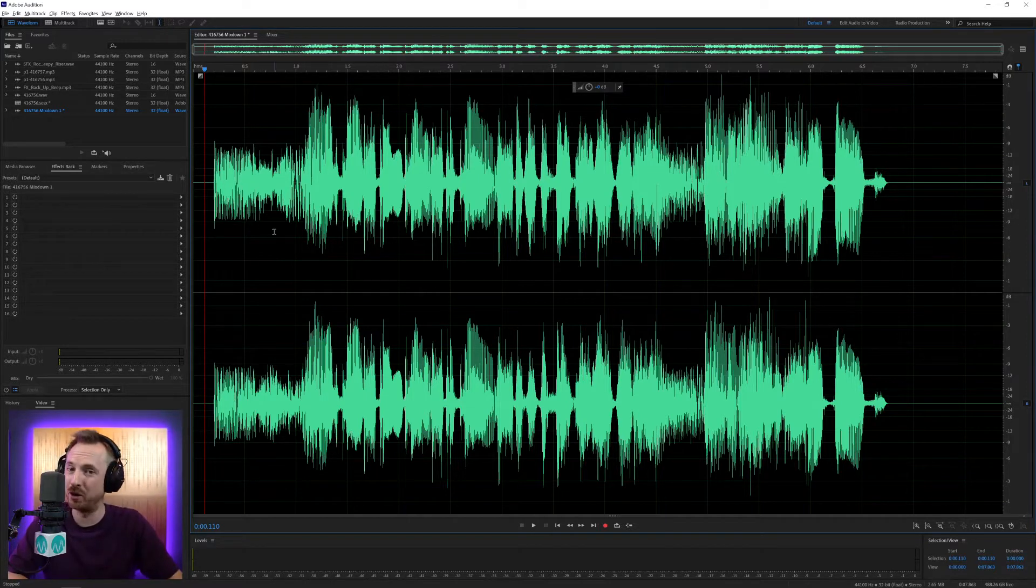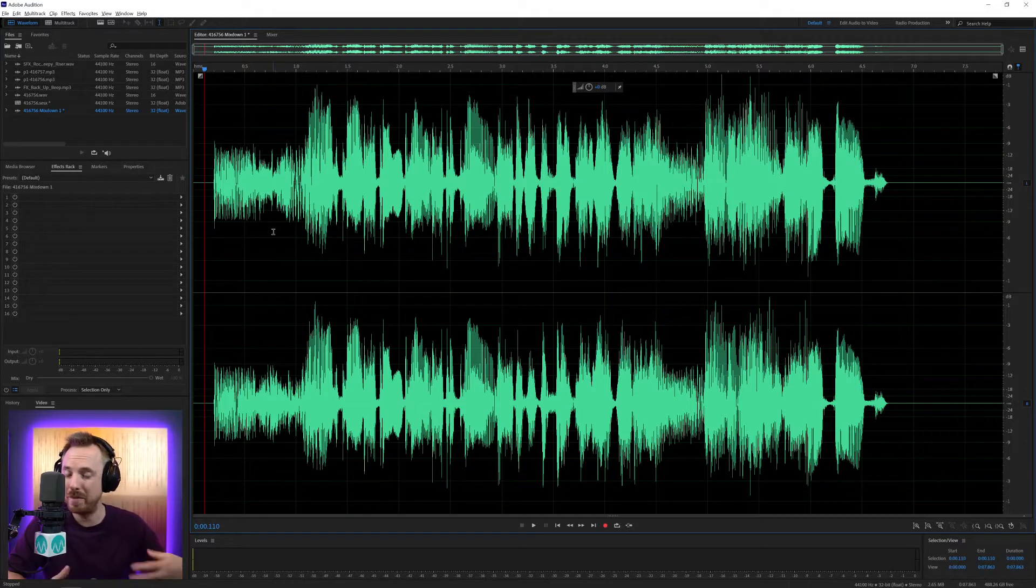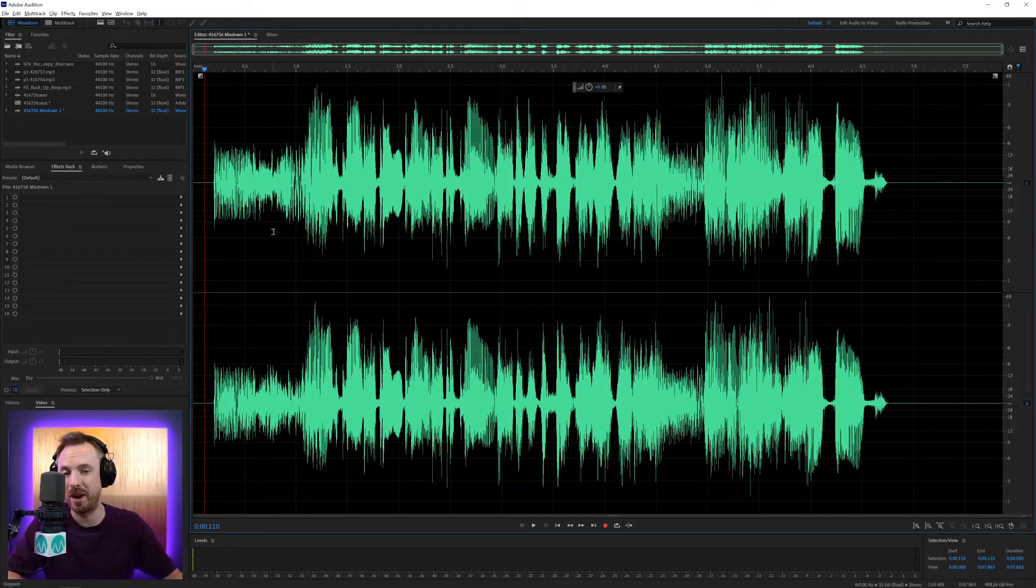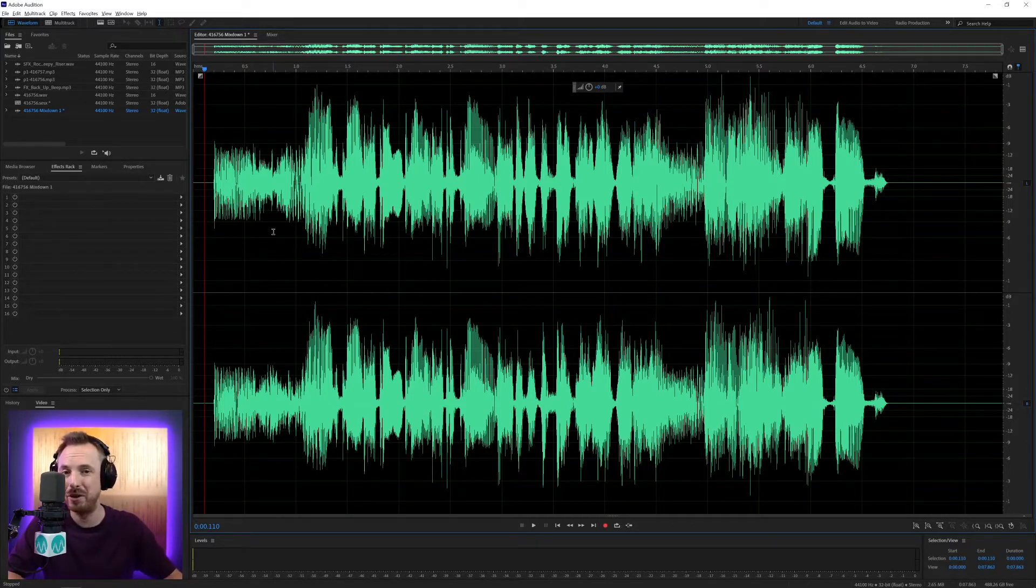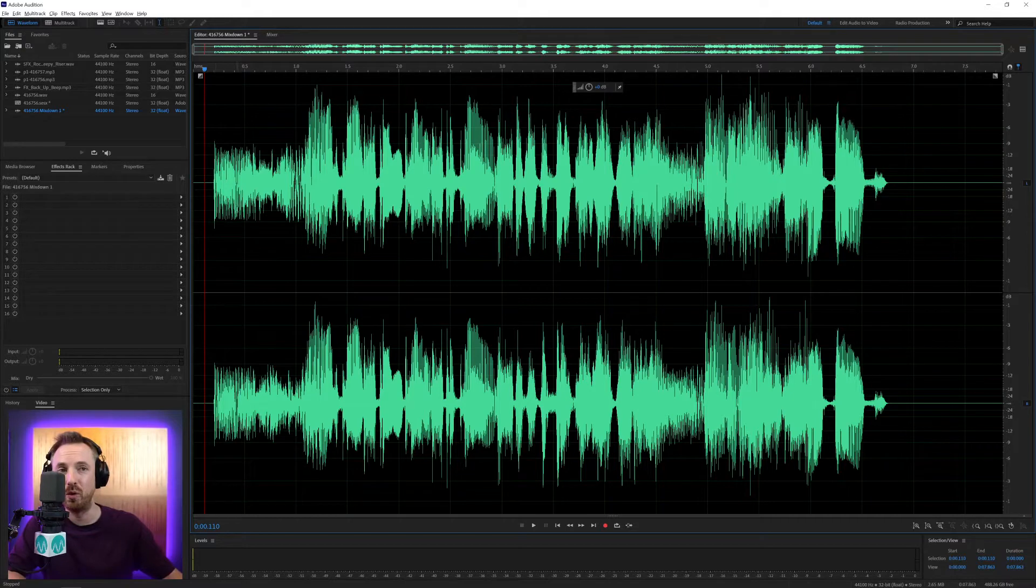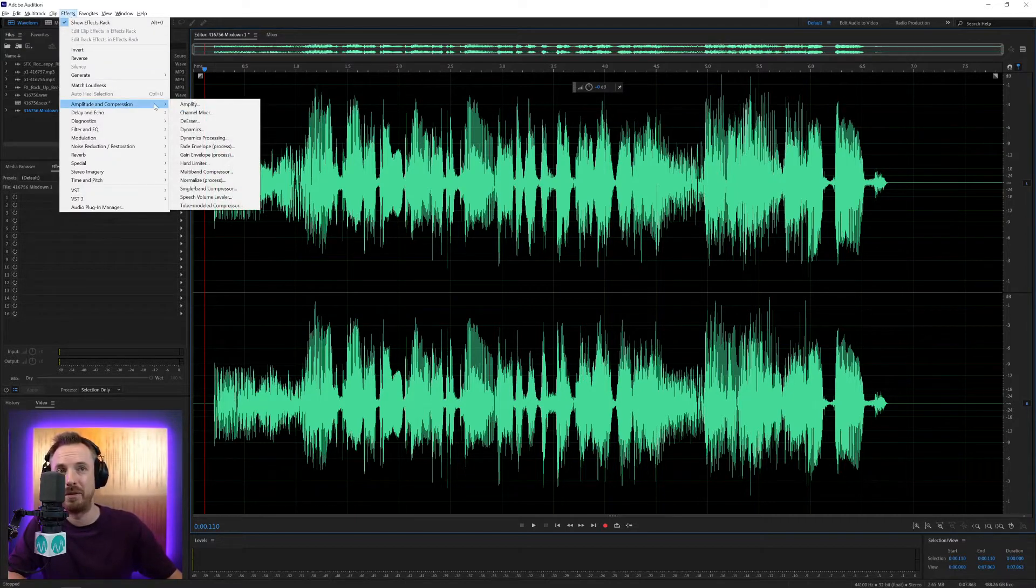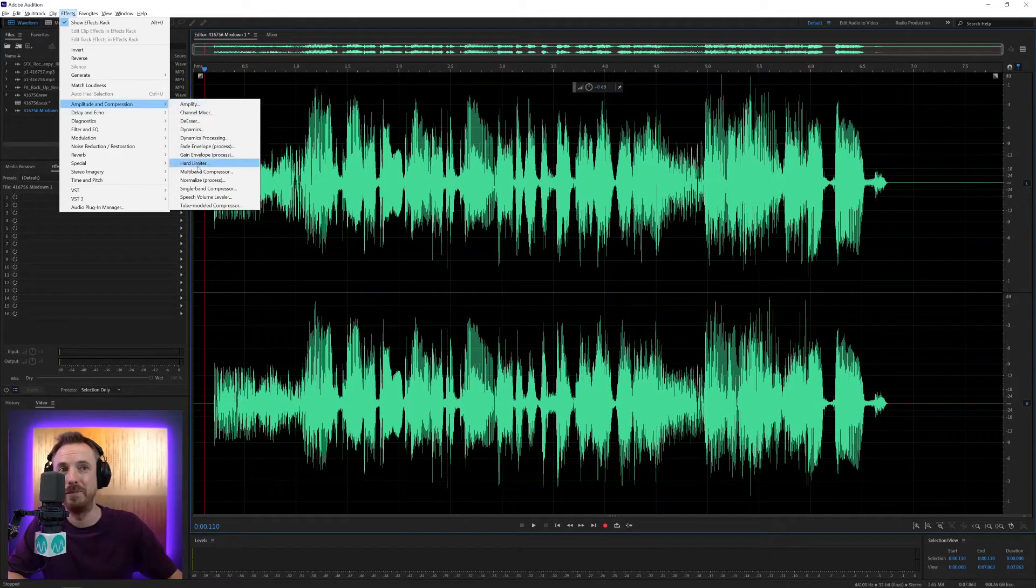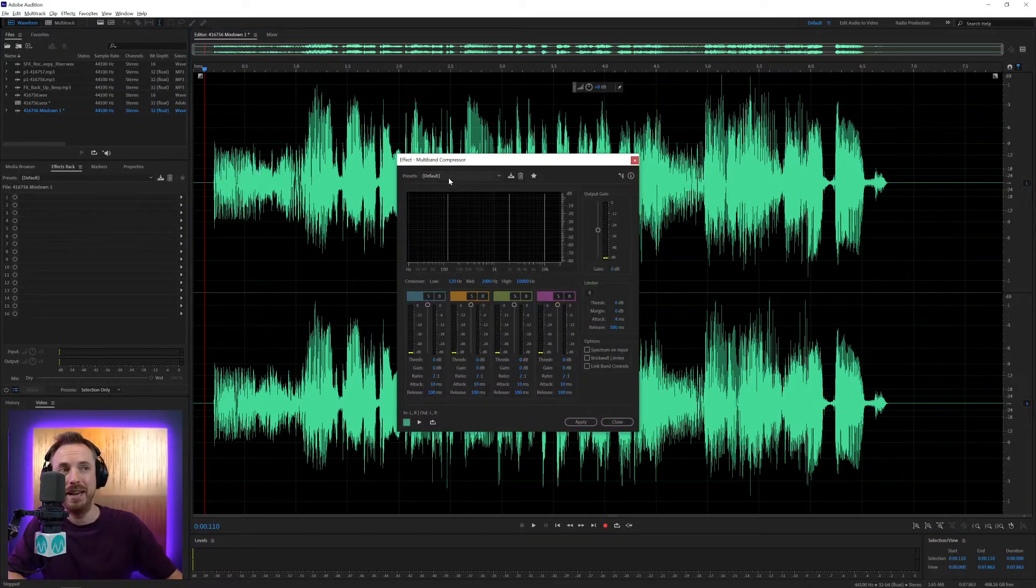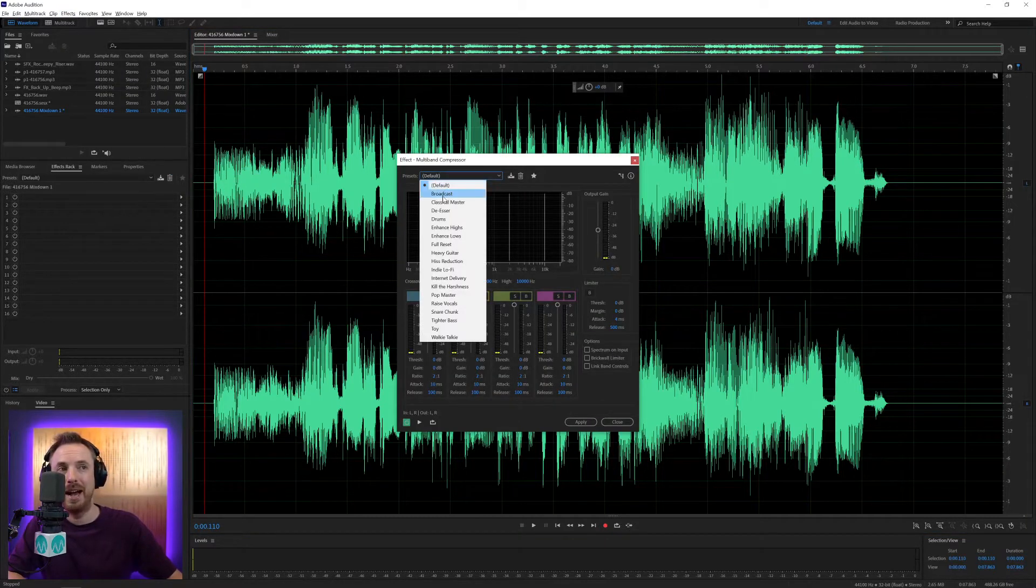Multiband compression brings all of that and more. It's also good if you're making demo tapes and you want to make it sound like you've been on broadcast radio. You can do all of that using multiband compressor. So let me show it to you and some of my favorite presets. Go to amplitude and compression, multiband compressor. Here it is.